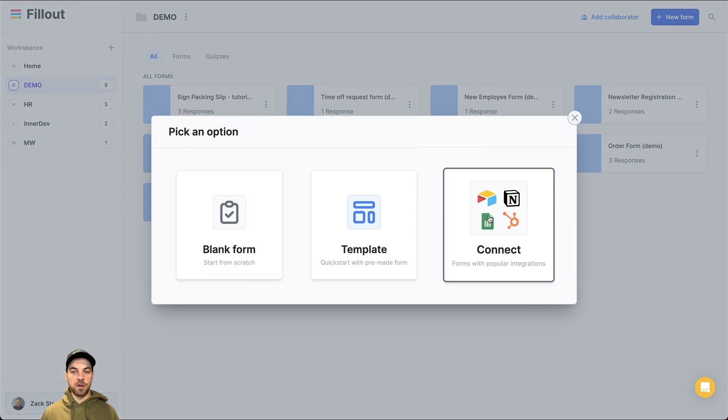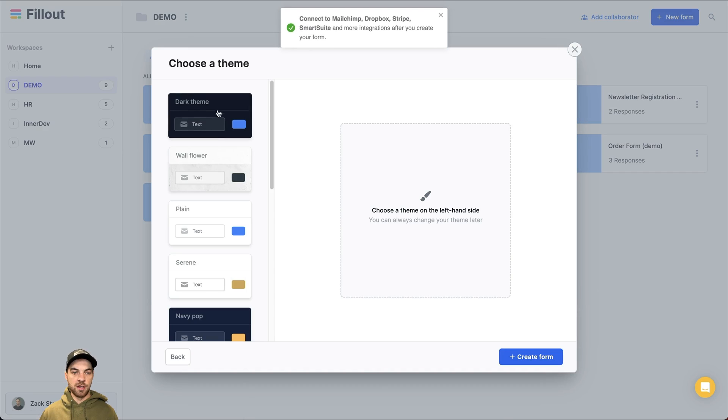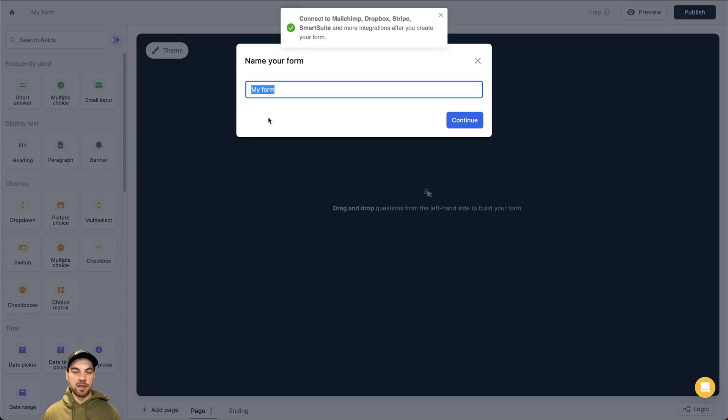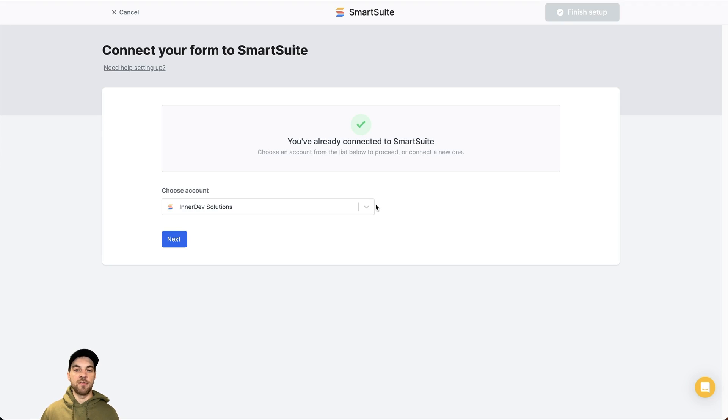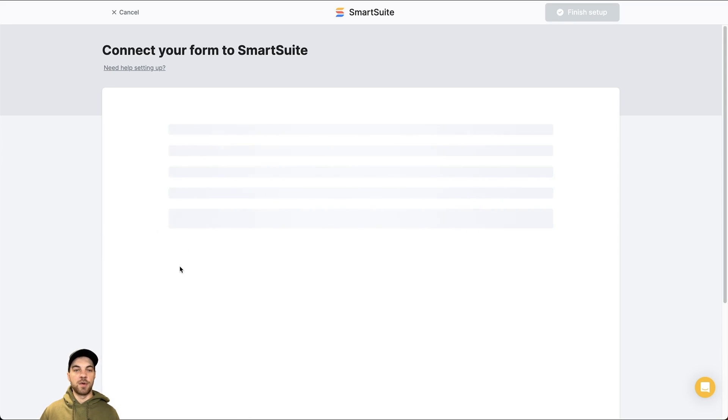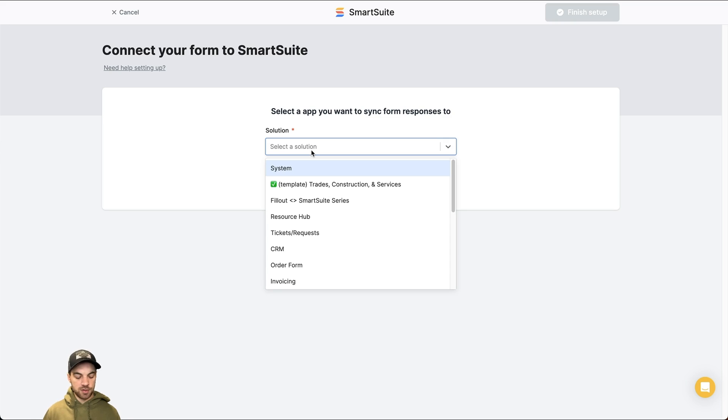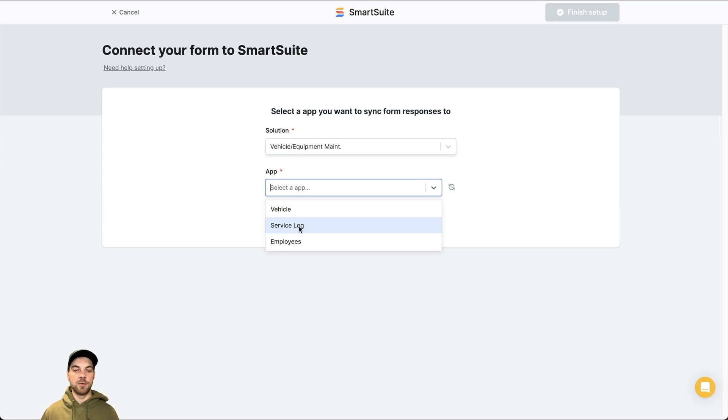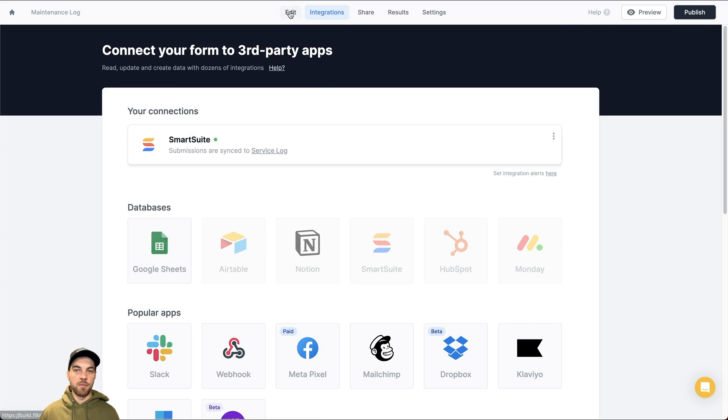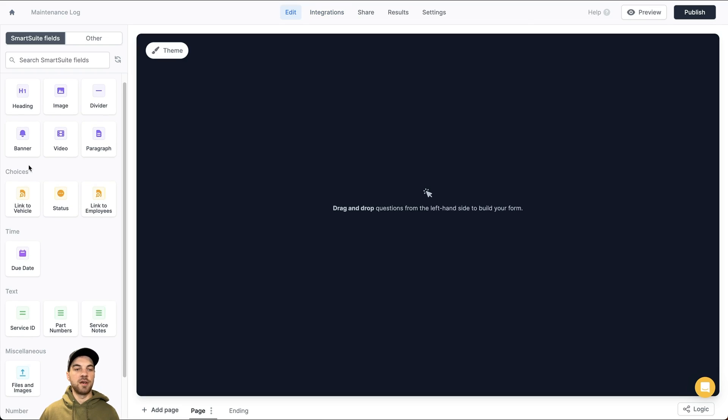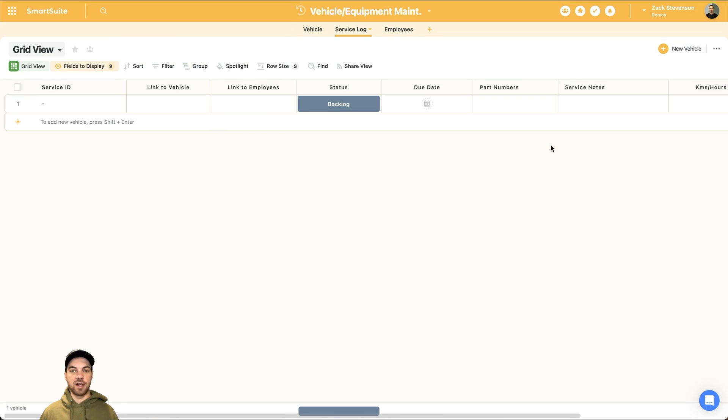Go to fill out. We're going to add a new form. We're going to connect it to another integration here, which is smart suite. I'll just pick whatever theme for the time being, and I will just call it maintenance log. You'll want to authenticate your account. If you haven't done so already, it is pretty straightforward. Just follow the steps. And then we can go to the solution that we want, and the app that we want. We're actually going to be submitting the form and submitting the log into the service log. Don't hit continue. We'll create record. And I'll click finish the setup.